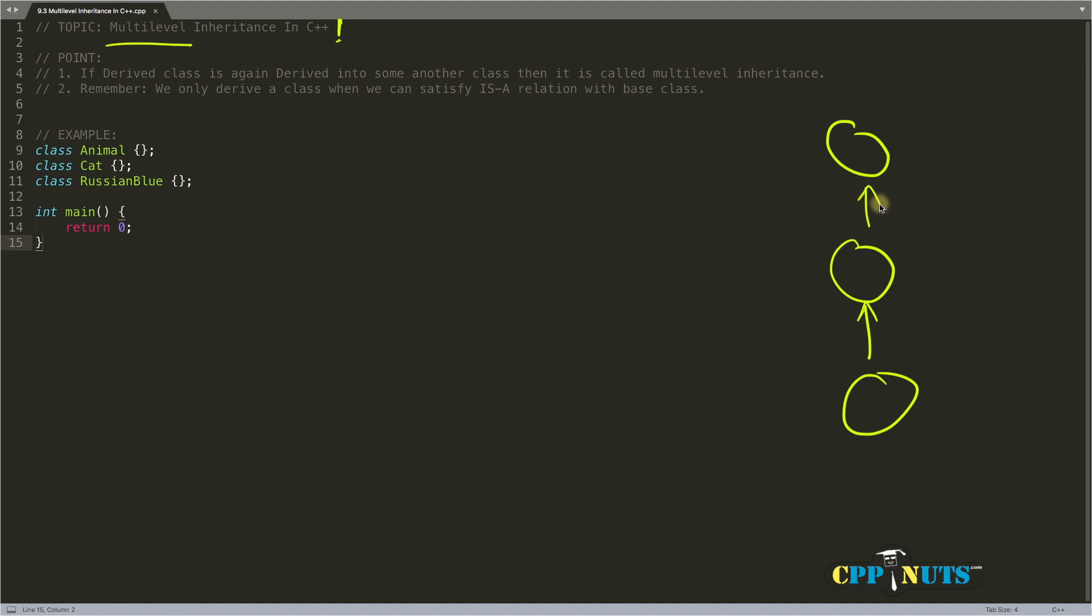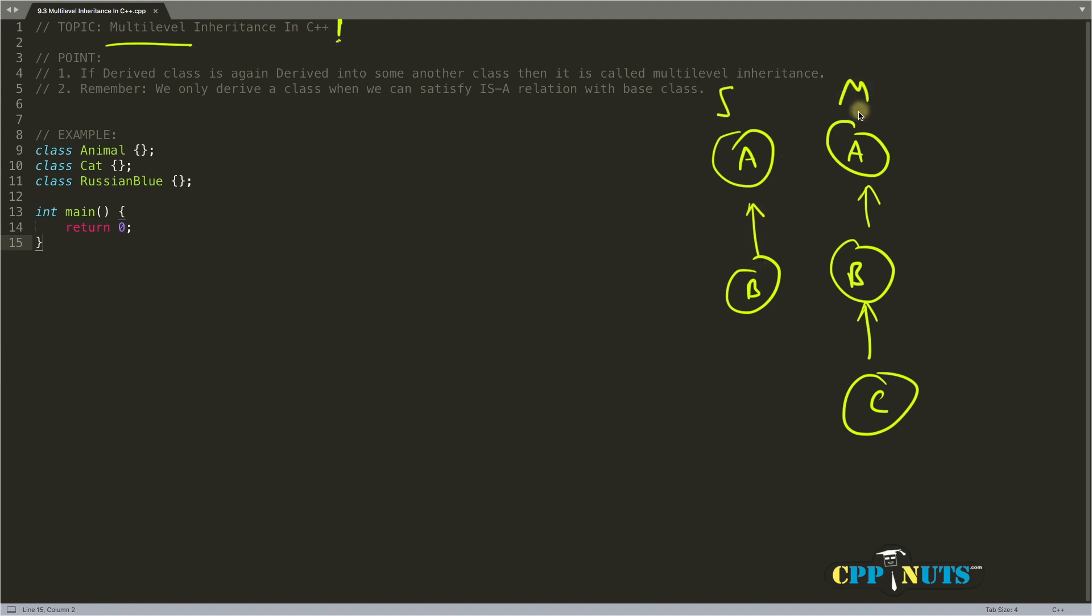This is multi-level inheritance. Let's make this A, B, and C. When it is single level, it looks like this: A and B. This is single level, and this is multi-level. Multi-level will have n number of levels, so the number is not defined.